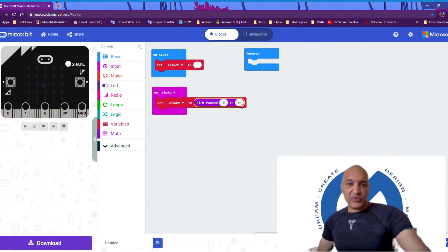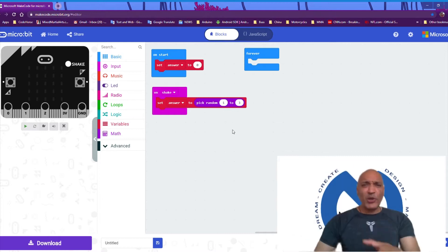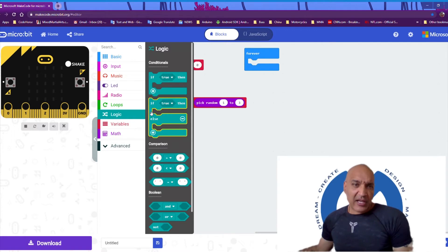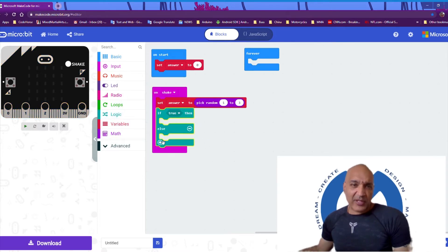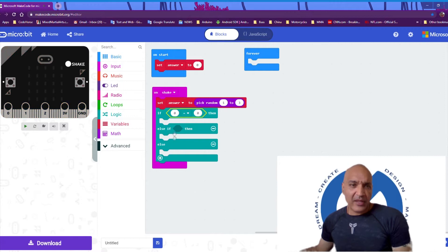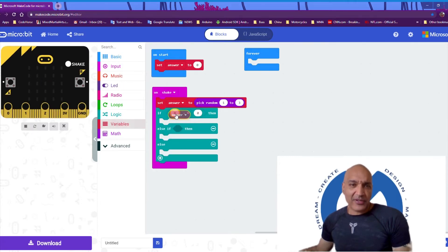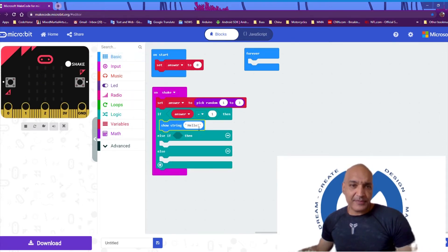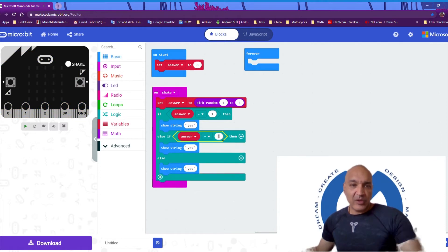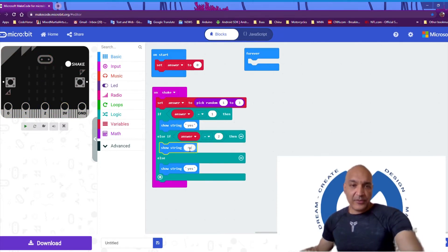On shake, we will set answer to a random number between 1 and 3. We're going to use a random number between 1 and 3 so that we can give the answers yes, no, or maybe — three answers. Now we're going to control this by using a logic block: if/then/else with an extra option. We'll add our comparison and say if answer is 1, show yes; if answer is 2, show no; and if answer is 3, show maybe.